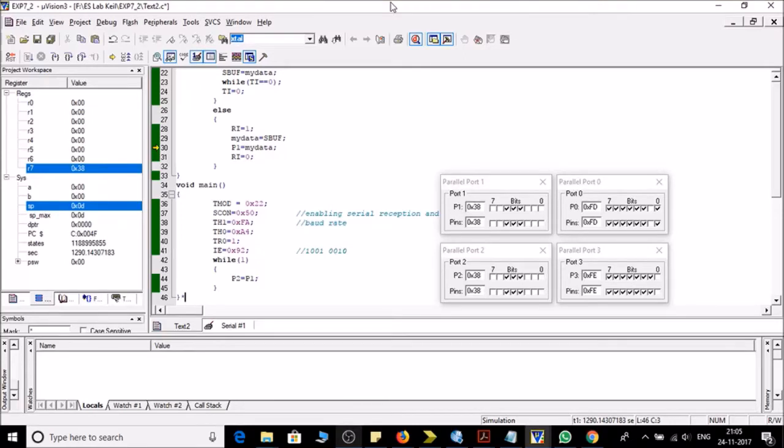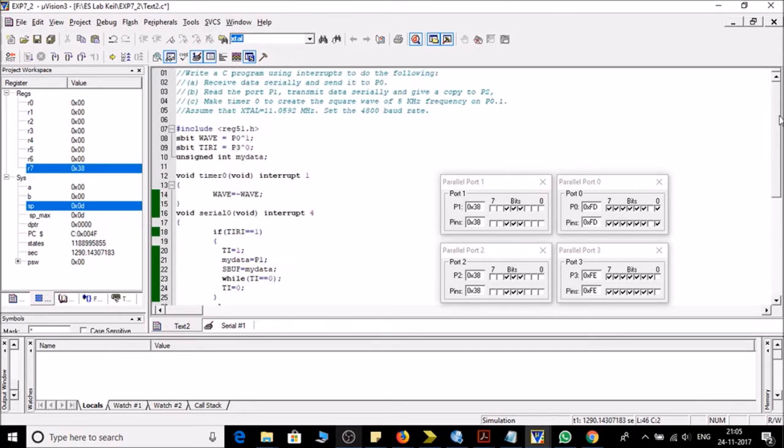Hello friends, in this video we are going to do some tasks in Keil for 8051 microcontroller.